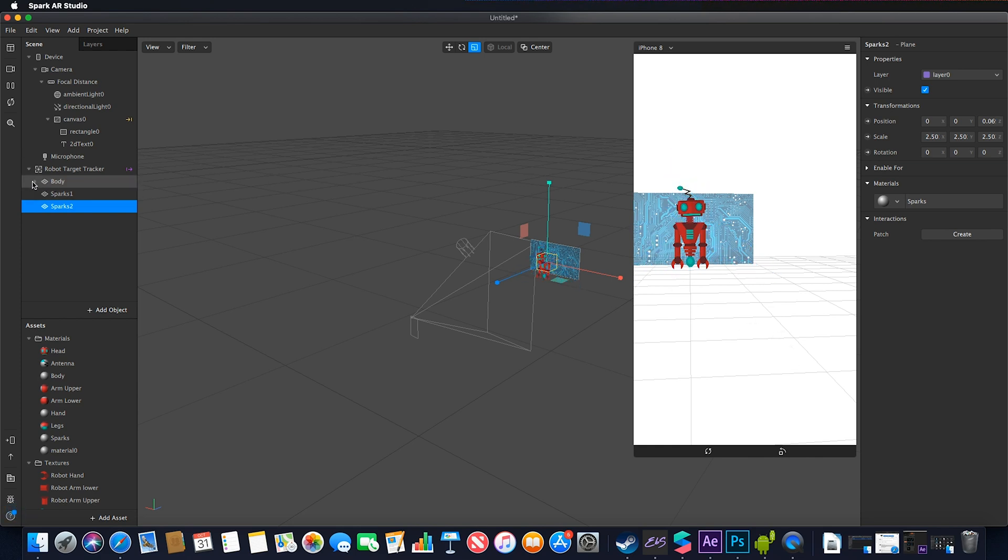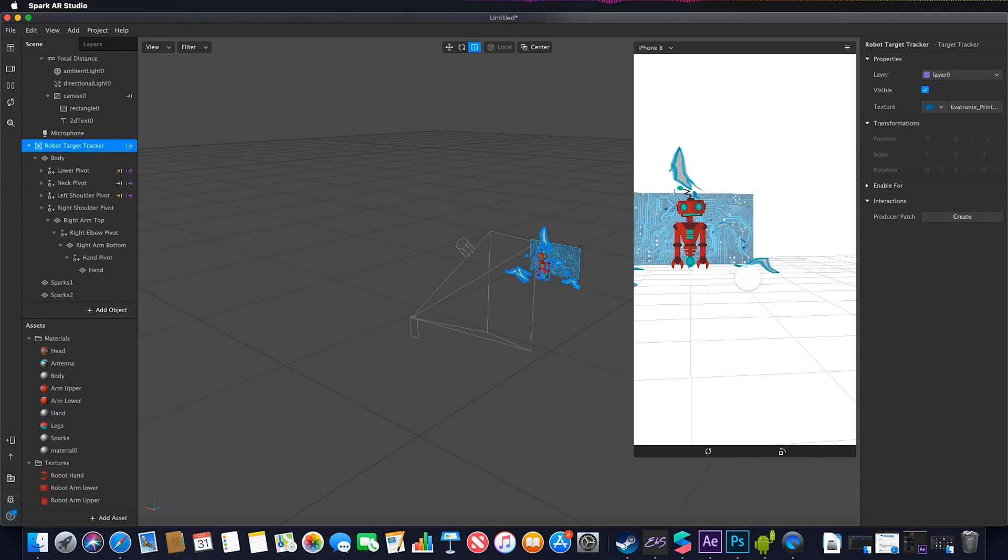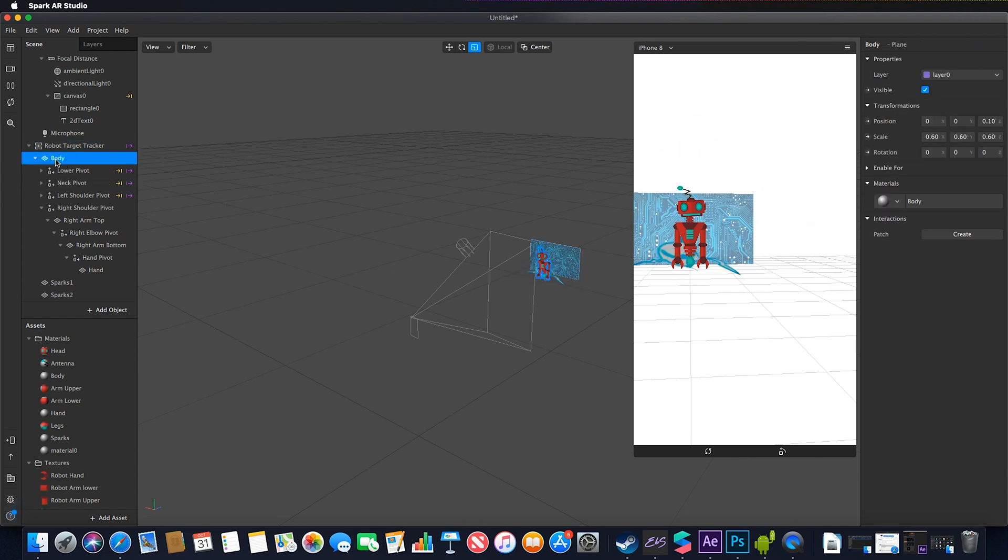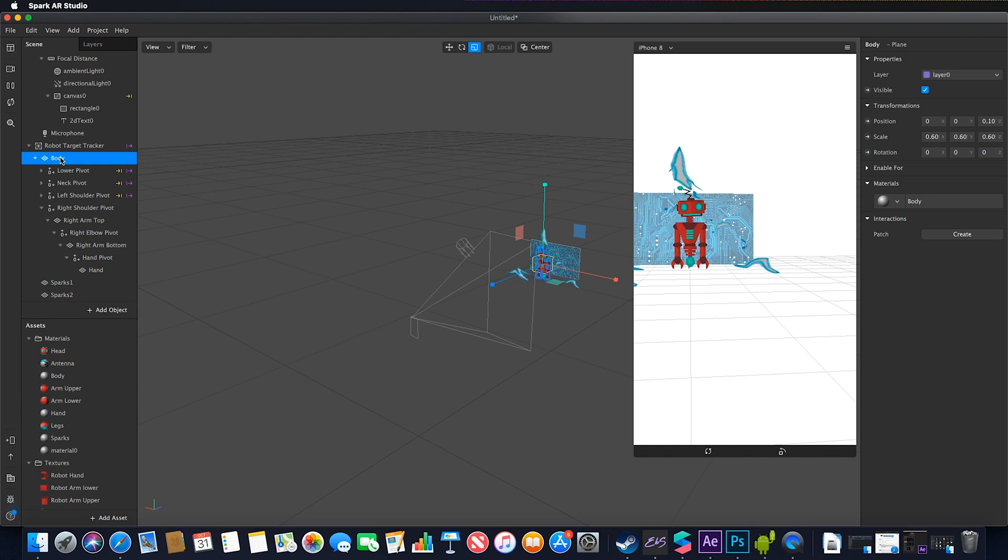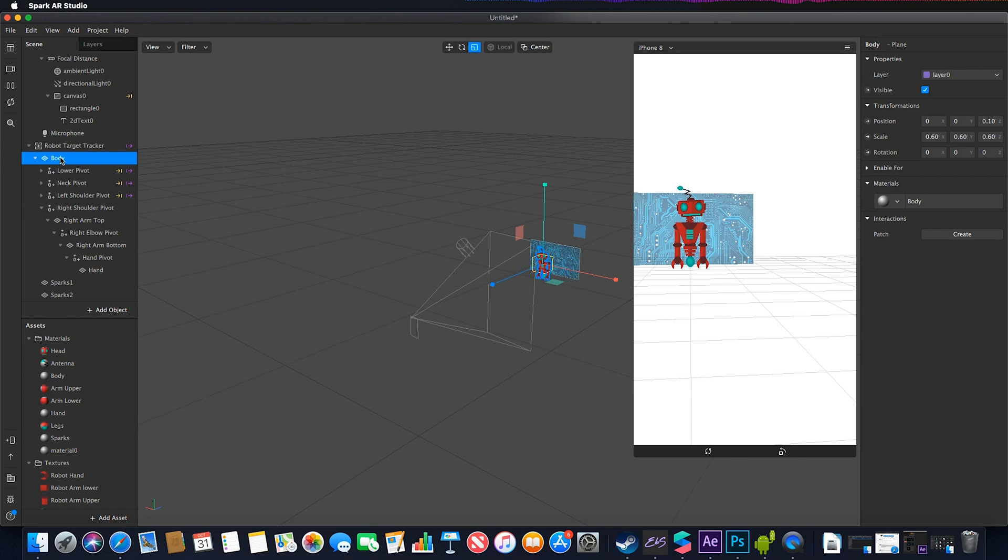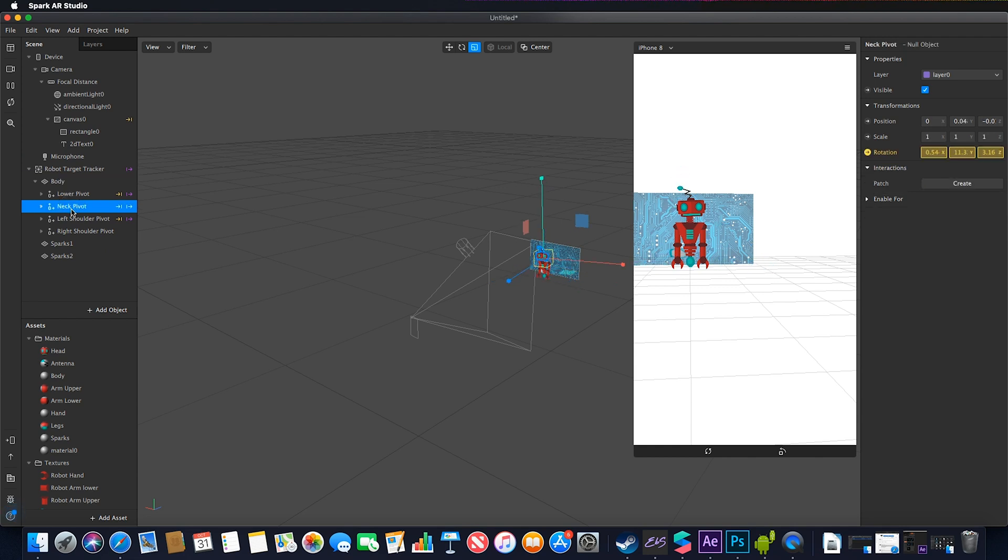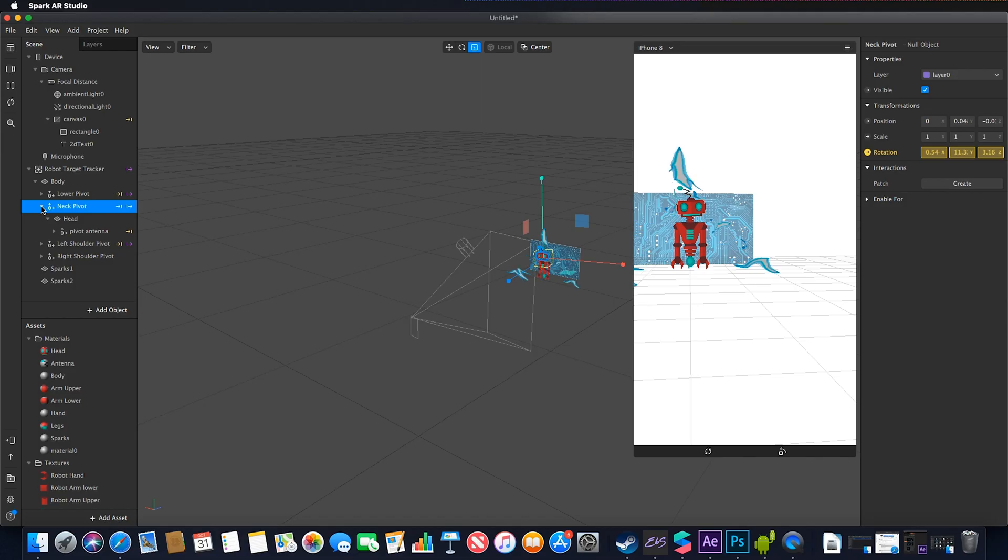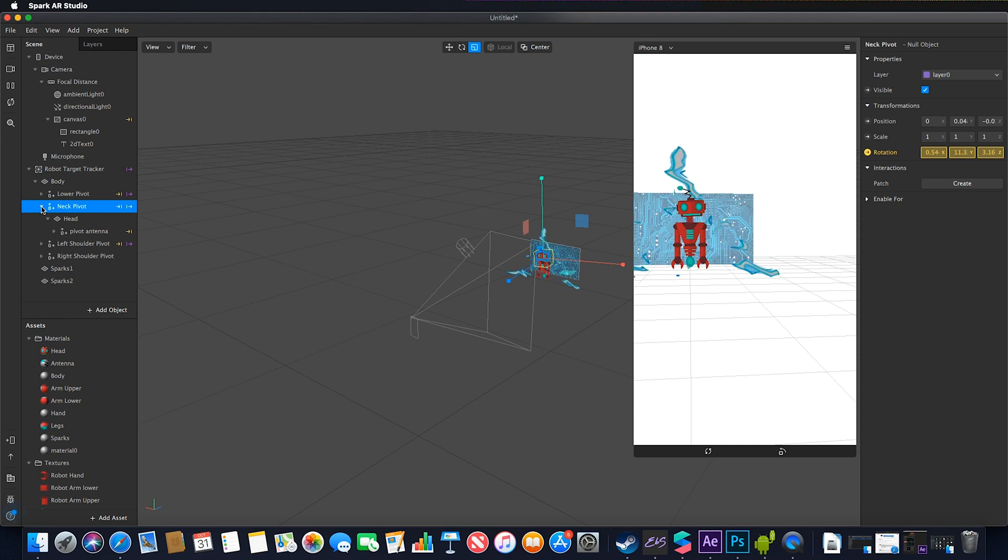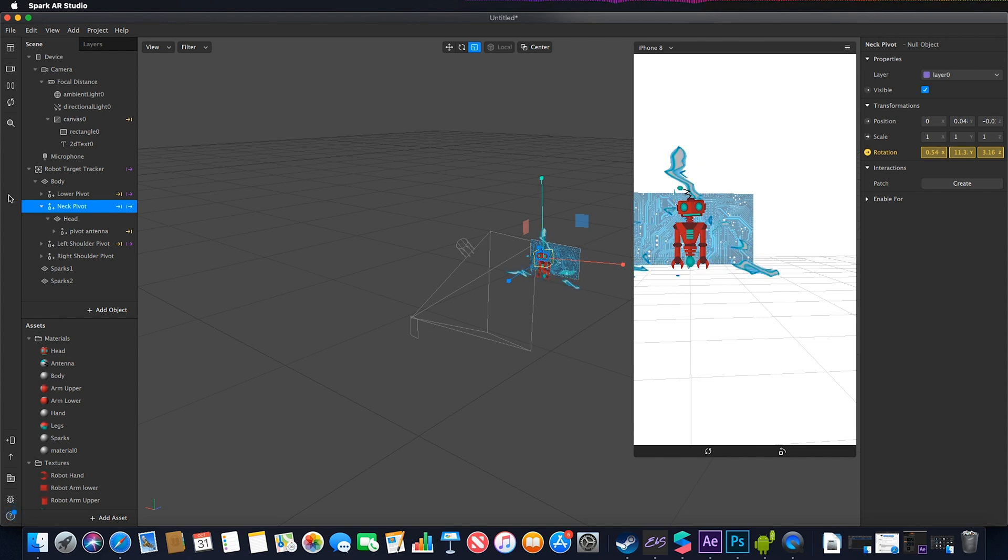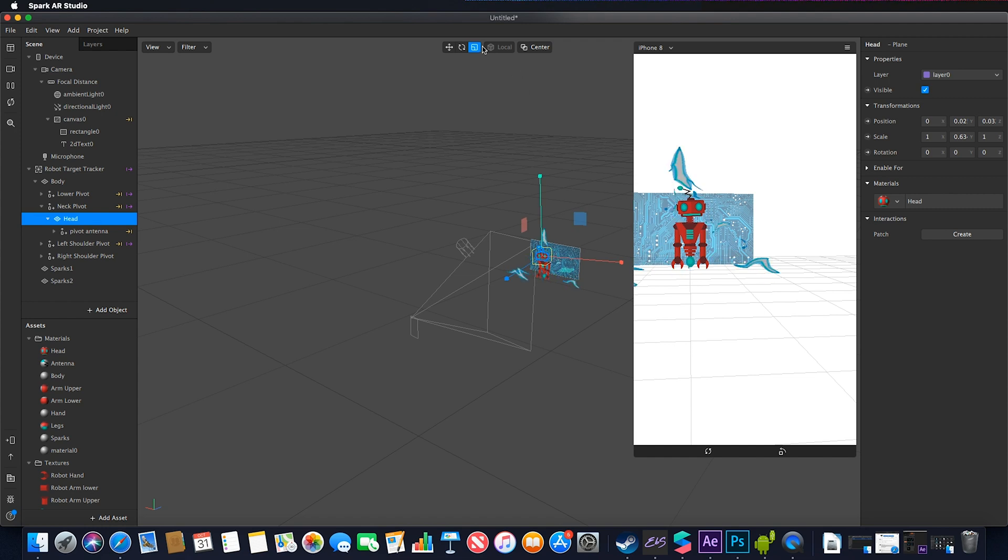Looking at my target tracker with this poster, I segmented the body into component parts. We have our body as the main parent, then our component parts. For the neck pivot, I wanted the head to rotate at the point where it joins the neck.